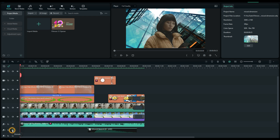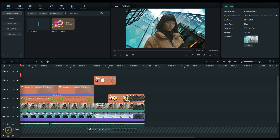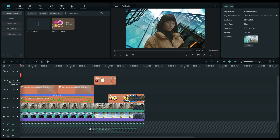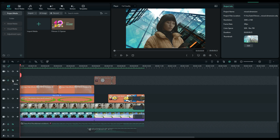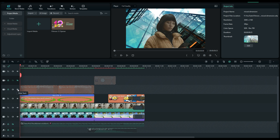The first thing we're going to do is go ahead and mute the audio and lock those tracks. Next thing we're going to do is lock the tracks and hide the tracks for the special effects — we're going to come back to that in a minute.